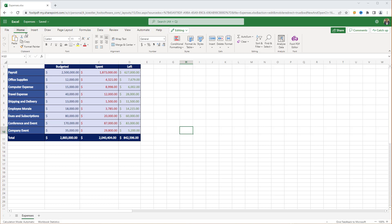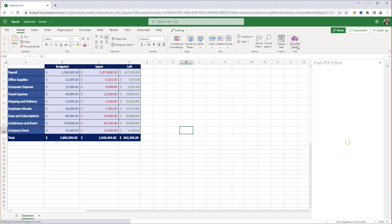We can also convert Excel files to PDF. Here I have the Expenses spreadsheet opened in Excel 365. Click on the Foxit PDF Editor icon under the Home tab.